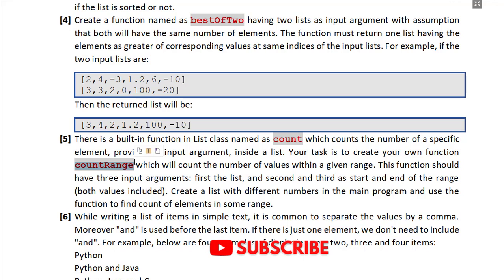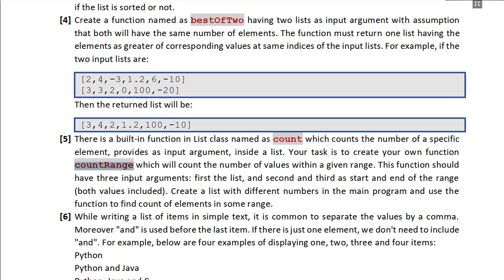Task 5 mentions that there is a count method in the list class, but in this task we have to create a function named count_range which counts the number of values inside a list that fall within a specific range. The function will have three input arguments: the list, and the two limits of the range. The output will be the count of values within that range. I think it is simple and you should be able to do it easily.